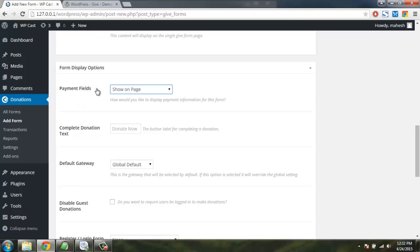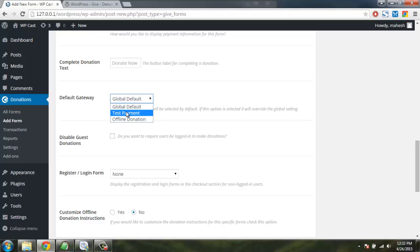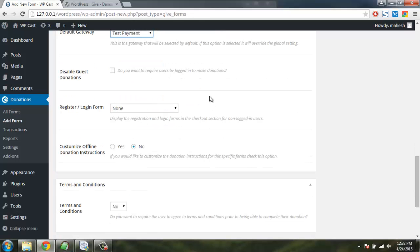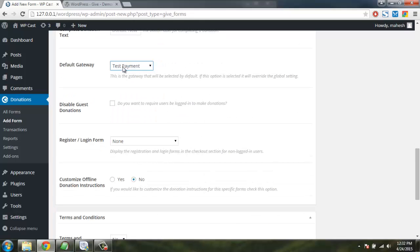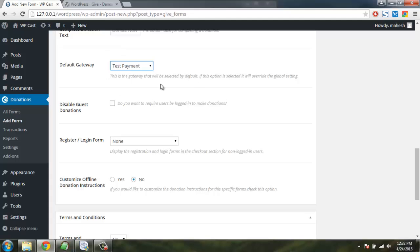Also there are payment fields, show on page, complete donation text and donate now should be here. And then payment gateway test payment, so that we can test if the person can do the donation. We can also go for offline donation so that they can only print out and then person can send via their check or demand draft or money transfer.